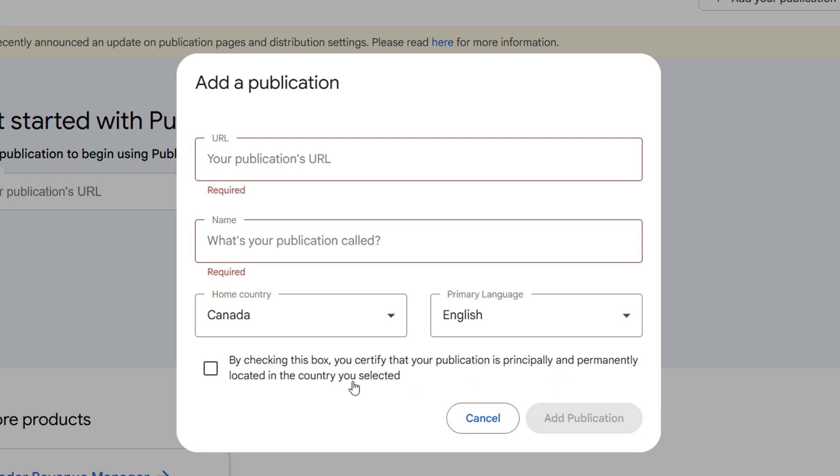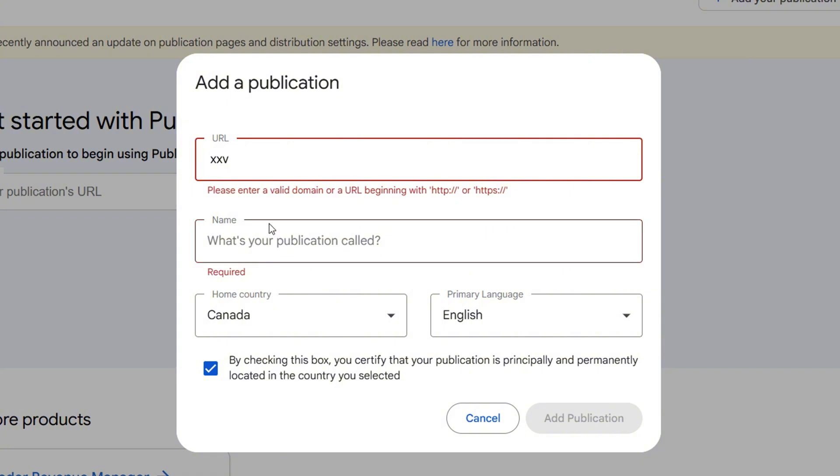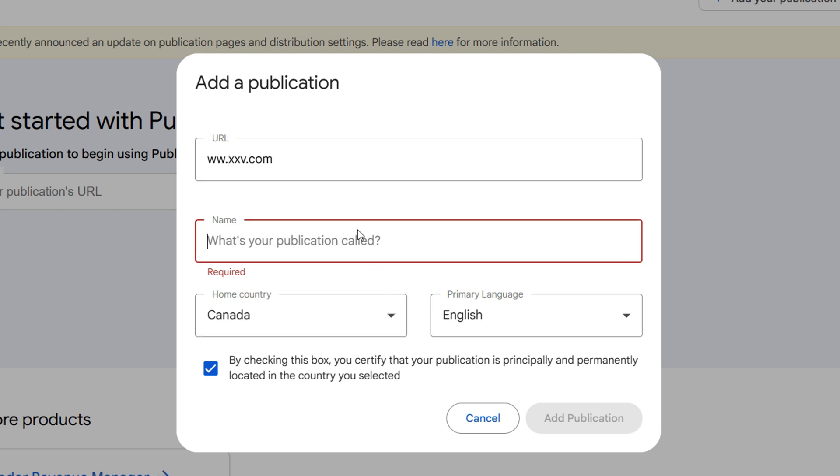Once you fill in all the details here, I'm going to just make up some stuff: guys.com. You want to ensure that it includes the HTTP as well. These are some important information that you want to fill in.